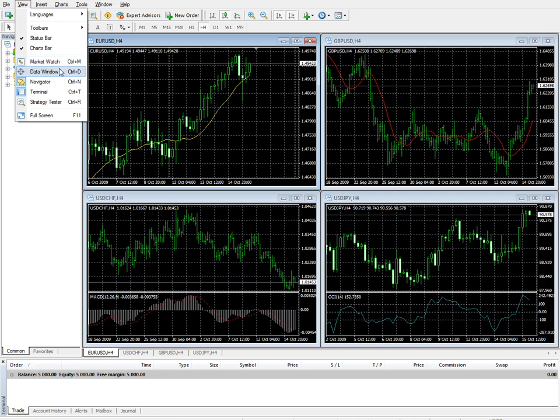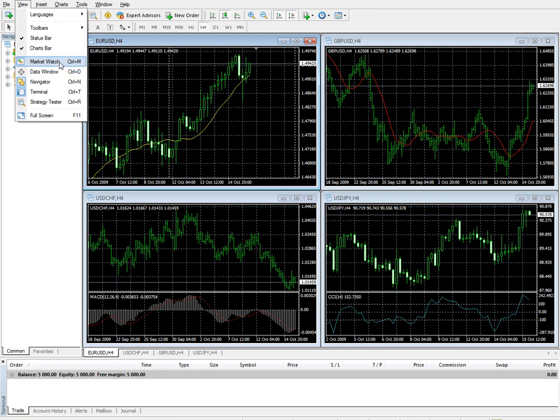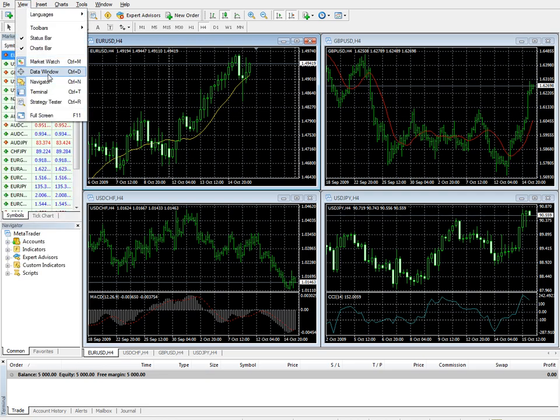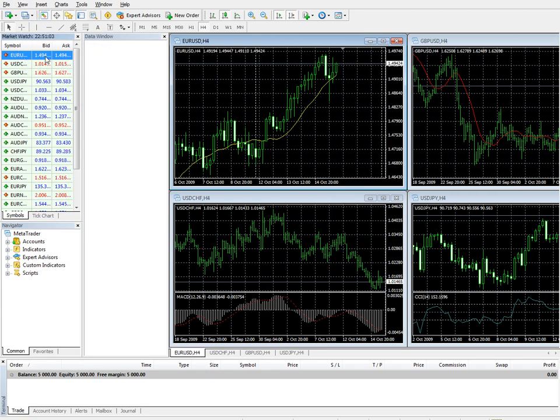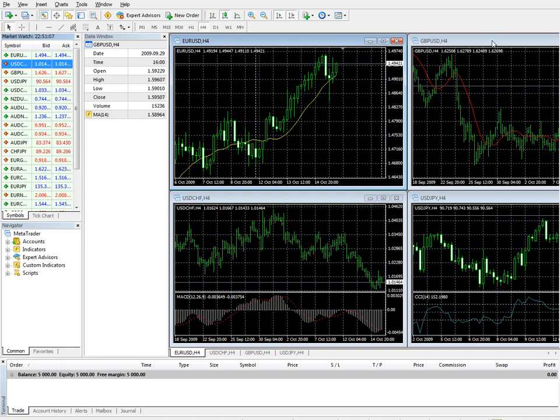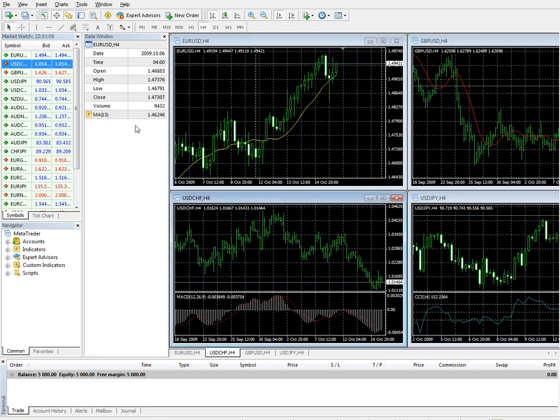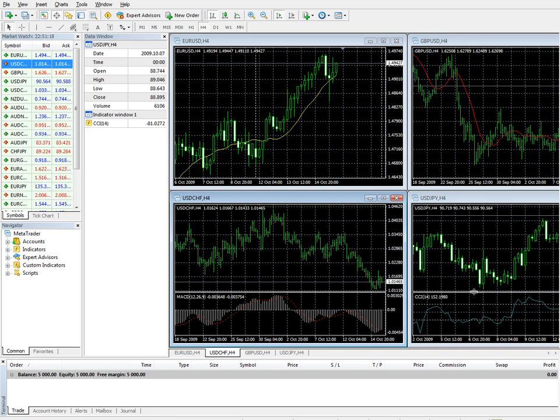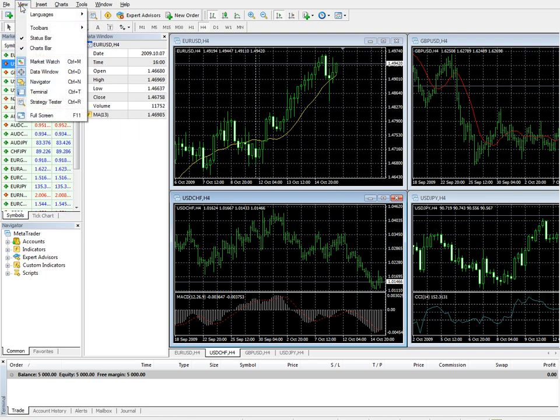The data window. Let's toggle that back in. The data window here. When you click on any of the charts, the data from the chart pops up, as well as the data from the indicators on that particular chart. So that's a real handy feature right there.